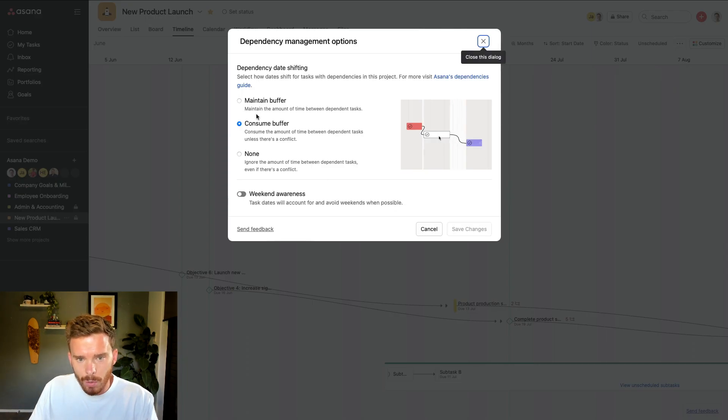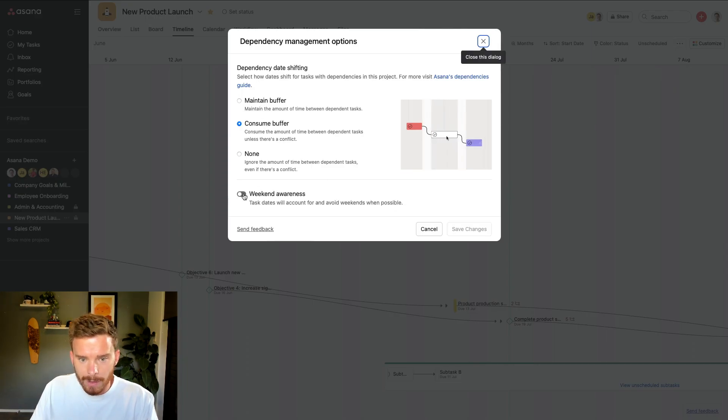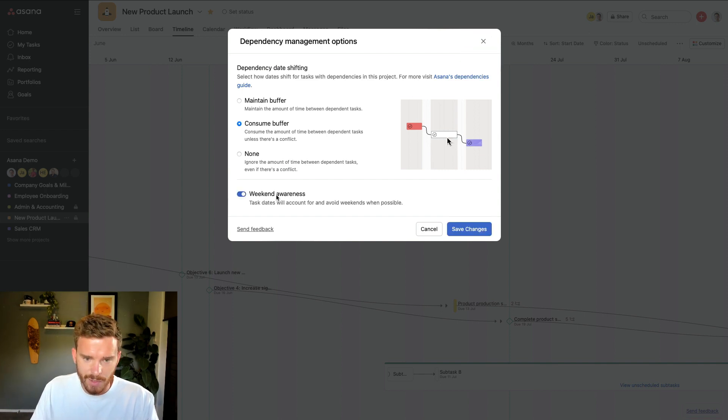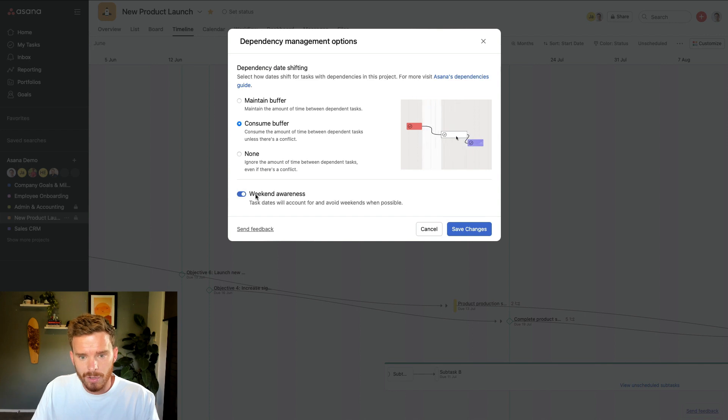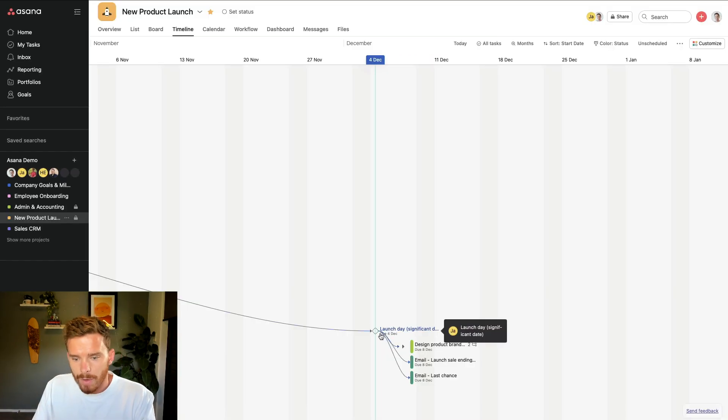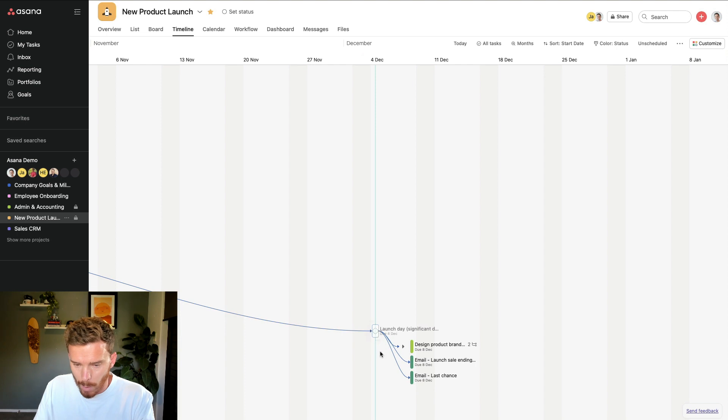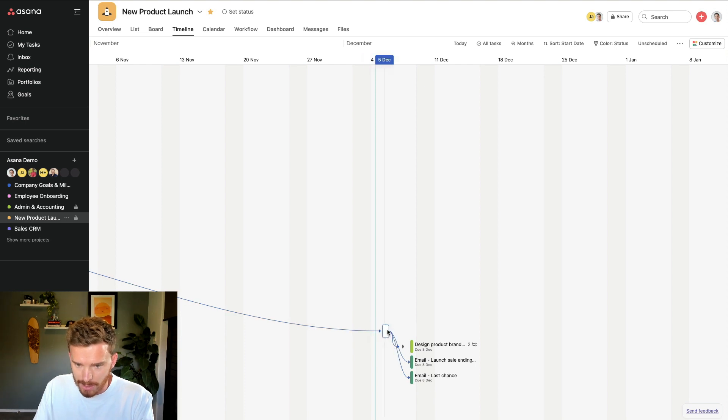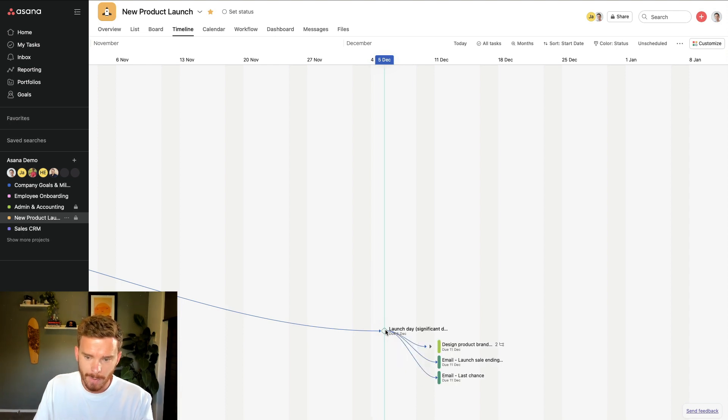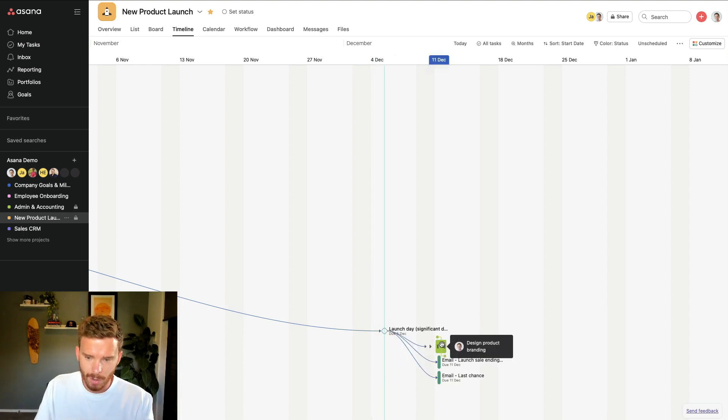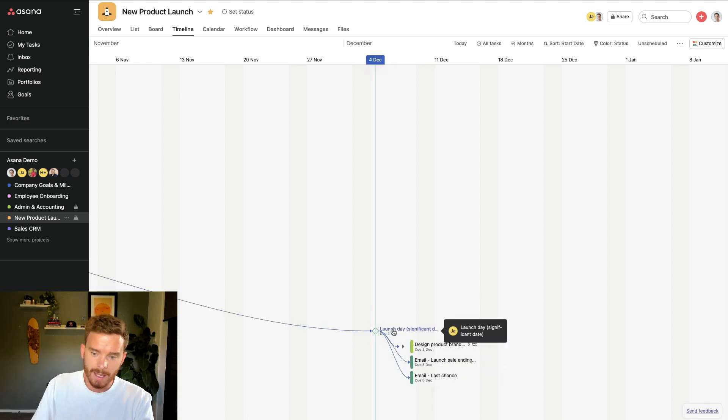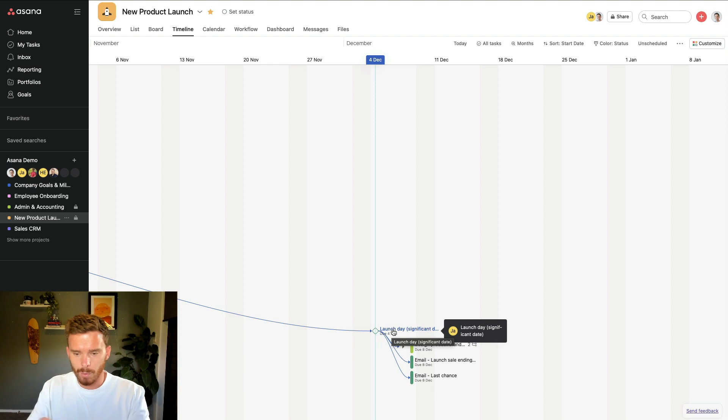So when I go to my dependency management options, make sure that if you're using the maintain or consume buffer, make sure that you enable the option to enable weekend awareness. So if I have a task like this, where I'm going to delay this milestone and I'm going to push it back a day, this will move the tasks to the weekend. But because I have avoid weekends turned on, they get reassigned to the Monday. If I move it back a day, they come forward to the Friday. So the weekends simply get ignored.